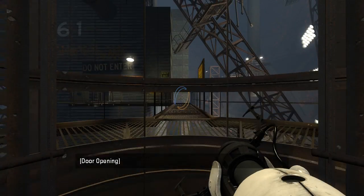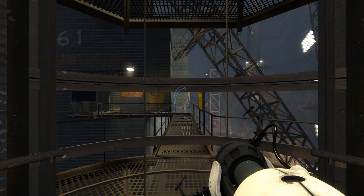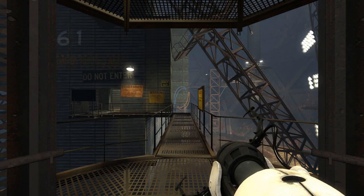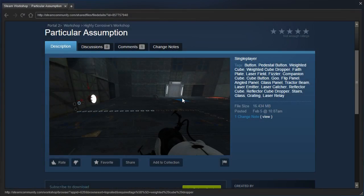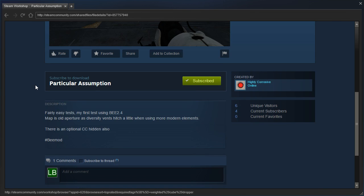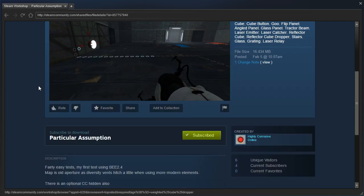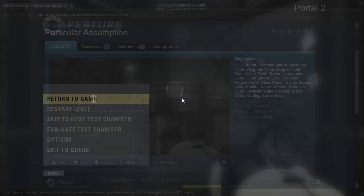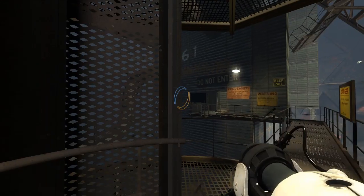Hey guys, I'm LB, and let's check out Particular Assumption by HighlyCorrosive. Fairly easy tests, my first test using B2.4. Map is old aperture as diversity events hitch a little when using more modern elements. There is an optional companion cube hidden also. Hashtag BMod. All right.